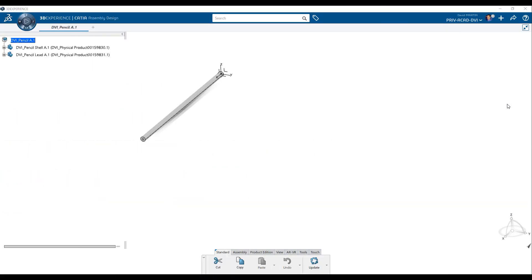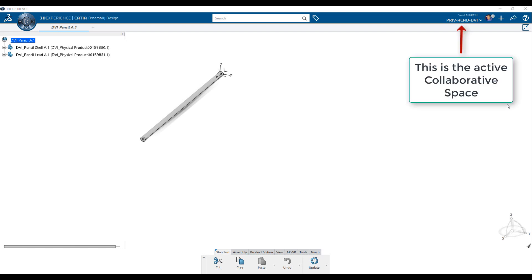When you save an object in 3DEXPERIENCE, it gets stored in the collaborative space that was active during the creation of the object. The active collaborative space is identified in the upper right corner beside your identification.